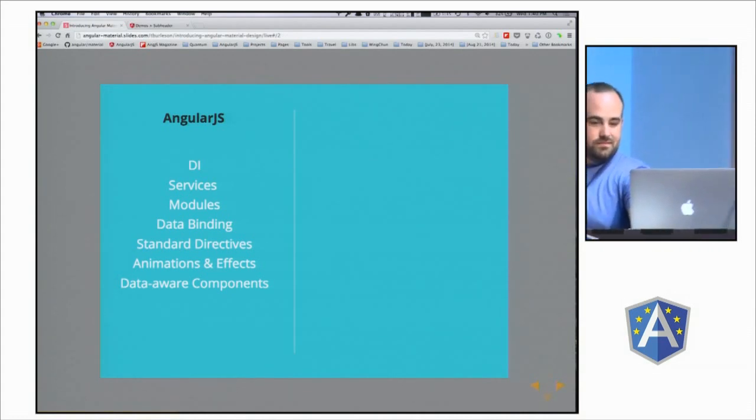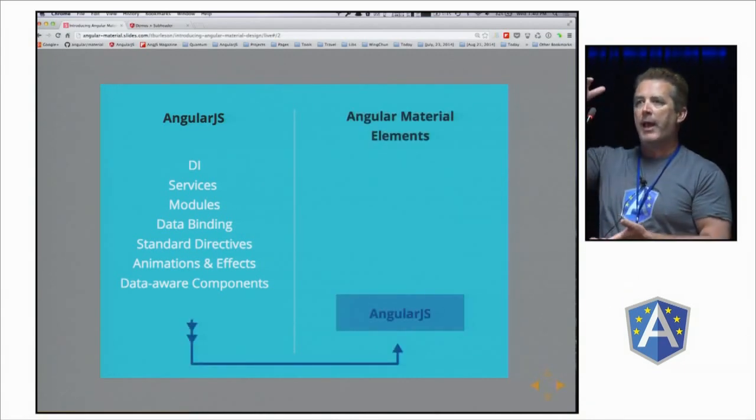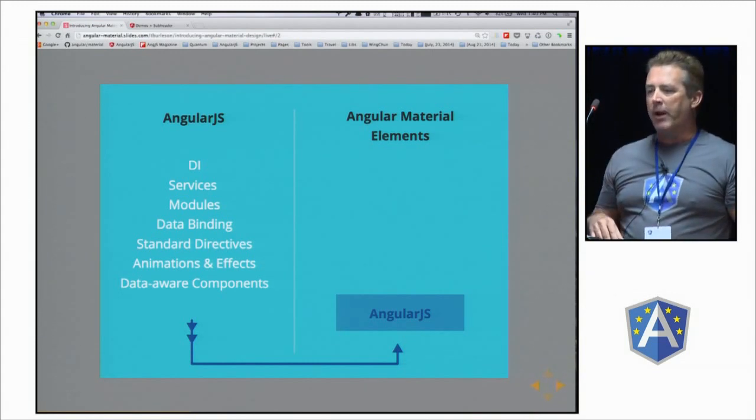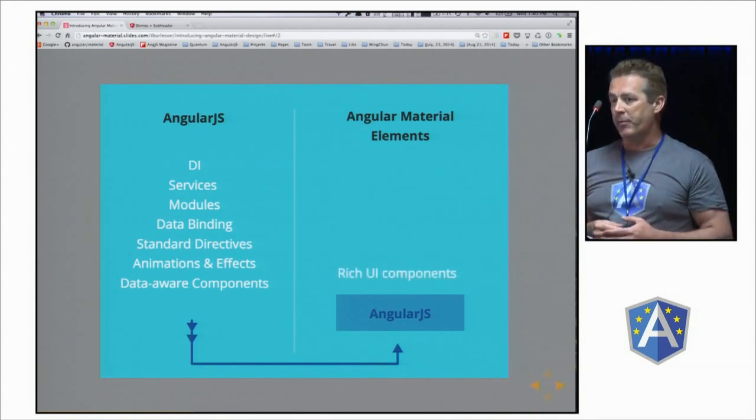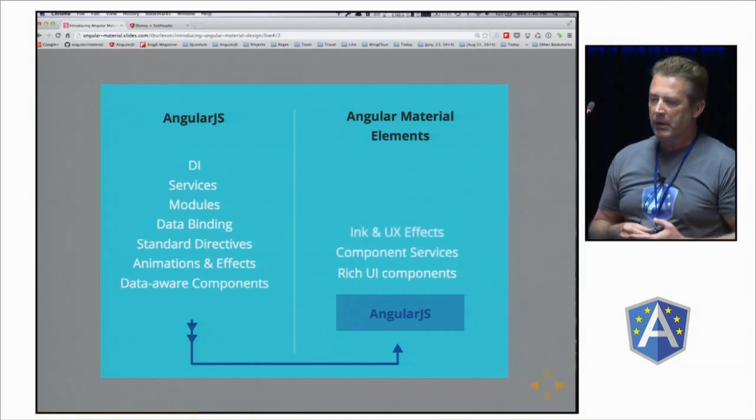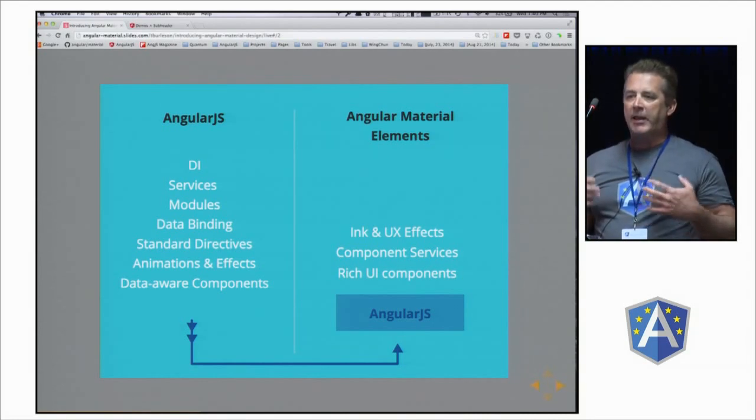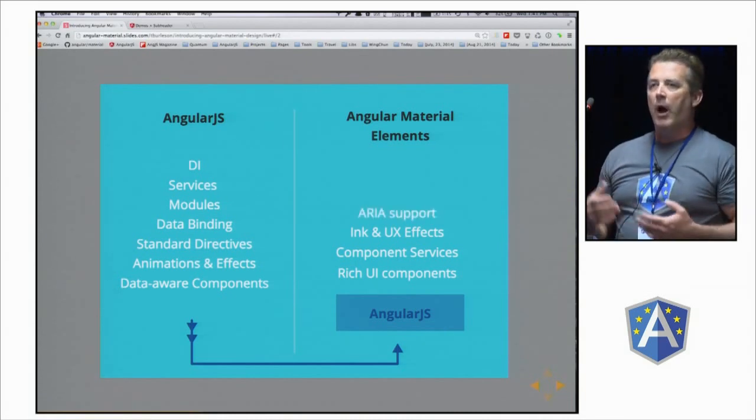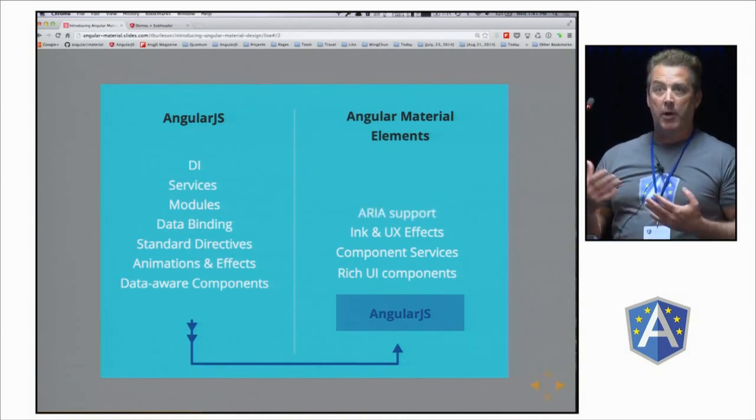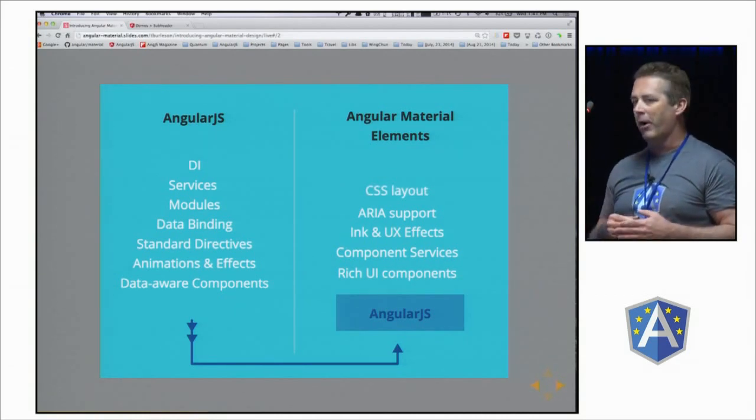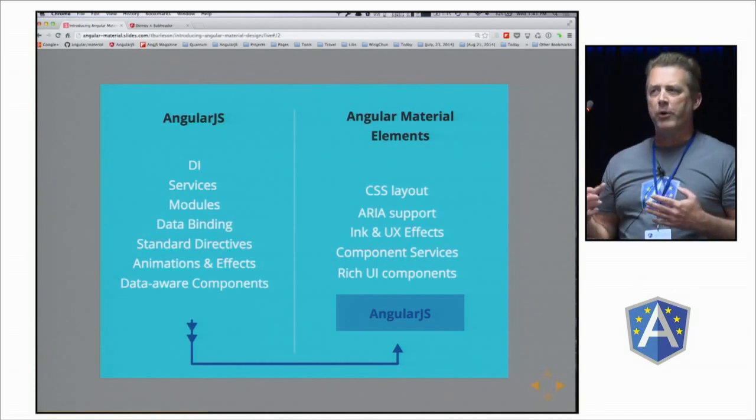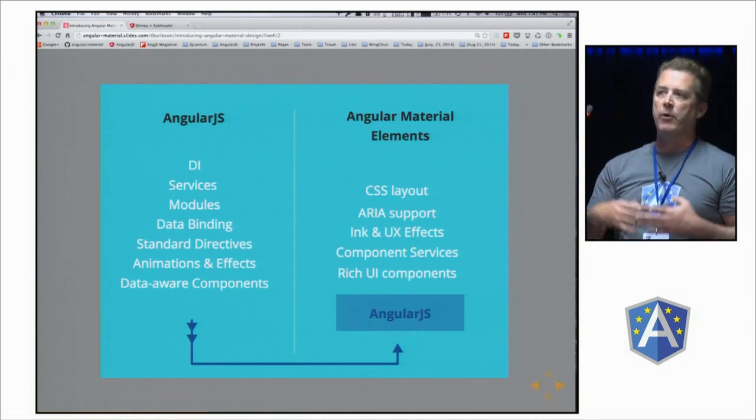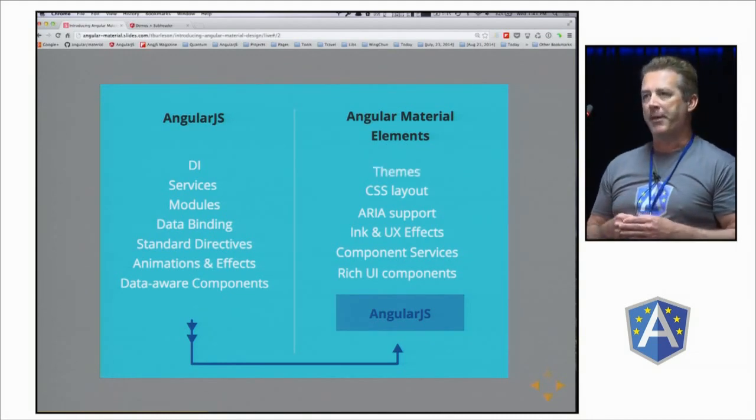We take all of these features and layers within AngularJS. And on top of that, we then layer Angular Material. Angular Material brings an additional very rich set of rich UI components, services to assist and augment those components, very interesting and engaging ink effects and user experience effects that we'll show in a few minutes, ARIA support for accessibility, and we'll talk about that in a few moments. Then we get this layout for CSS, which is incredibly important when you're talking about not only implementing components, but how you use them within an application. And finally, we're going to be talking a little bit about themes.